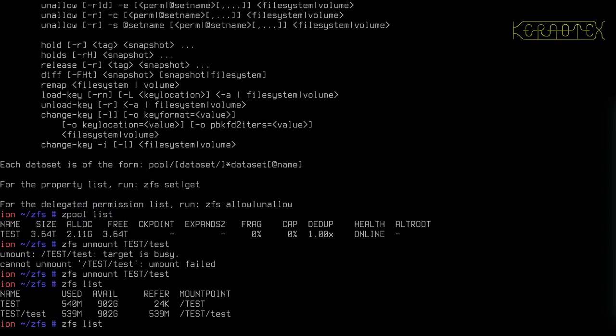So the data on that dataset is safe. It's been unmounted. It can't be written to or, as you see, you can't unmount it while there's file handles attached to it.